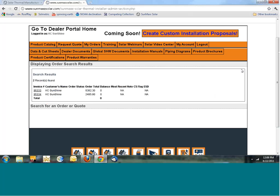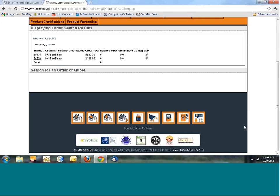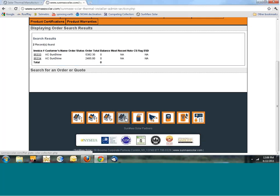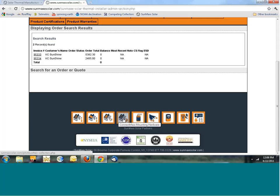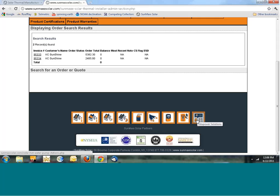At the very bottom of all the pages on the dealer portal, there's a set of icons that will lead you to our main webpage section for each particular product. These cover our evacuated tubes, flat plates, PV panels, mounting hardware, tanks, line set, controllers, pump stations, and training.